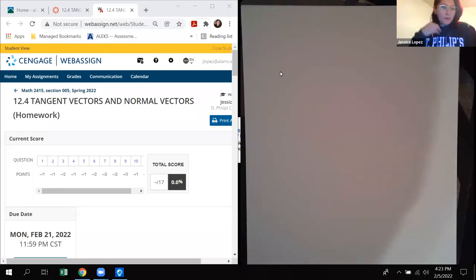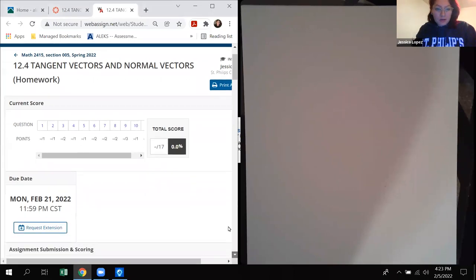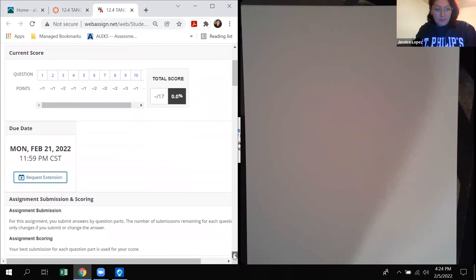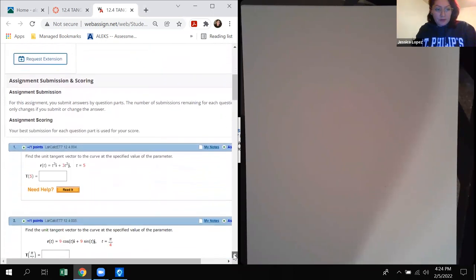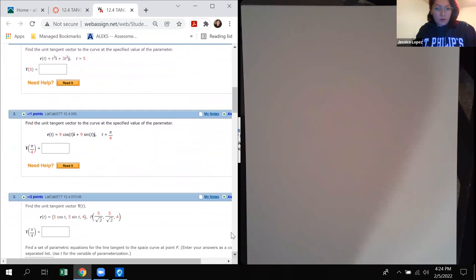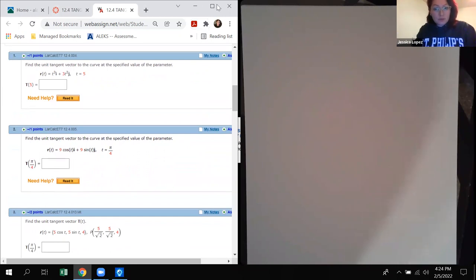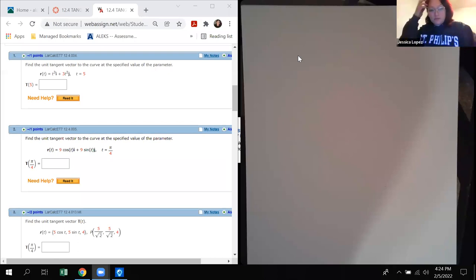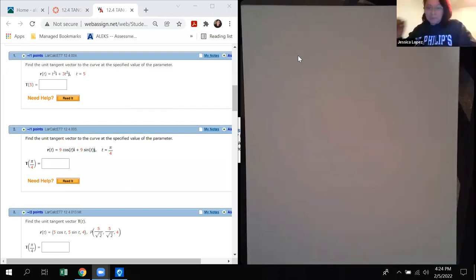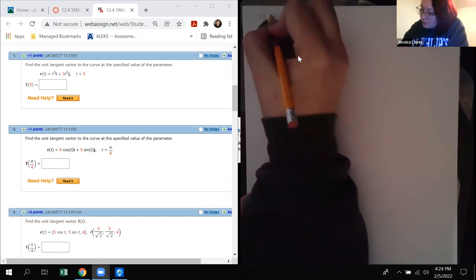Hi again, my calculus friends. So let's go ahead and work with the tangent and normal vectors. I will be talking about some of the formulas, so make sure you read the slides before you come into these videos, because there's some information you need inside those things. This is 12.4.